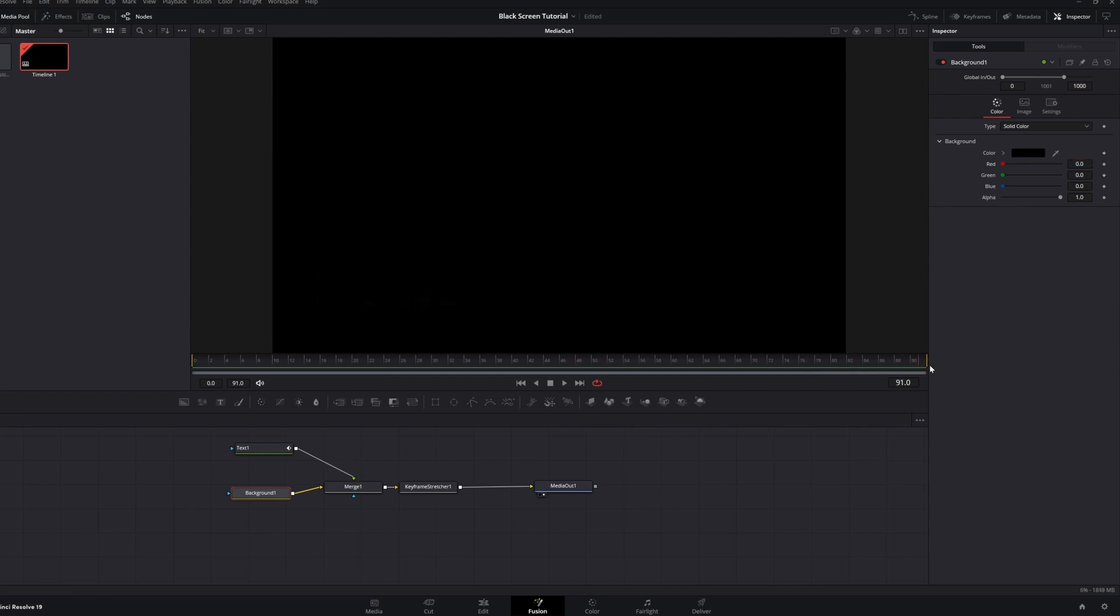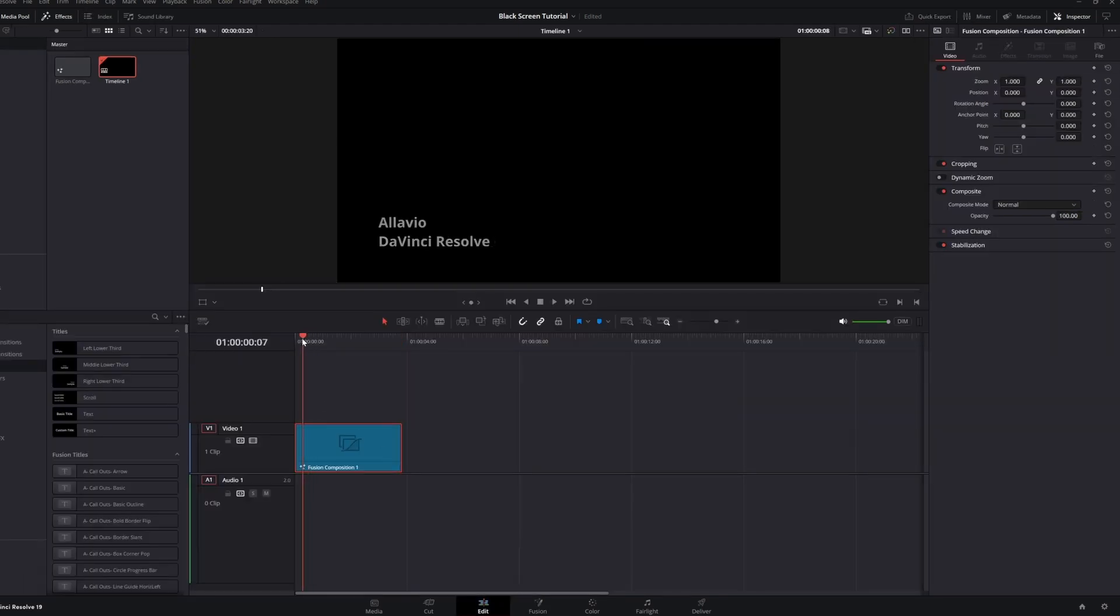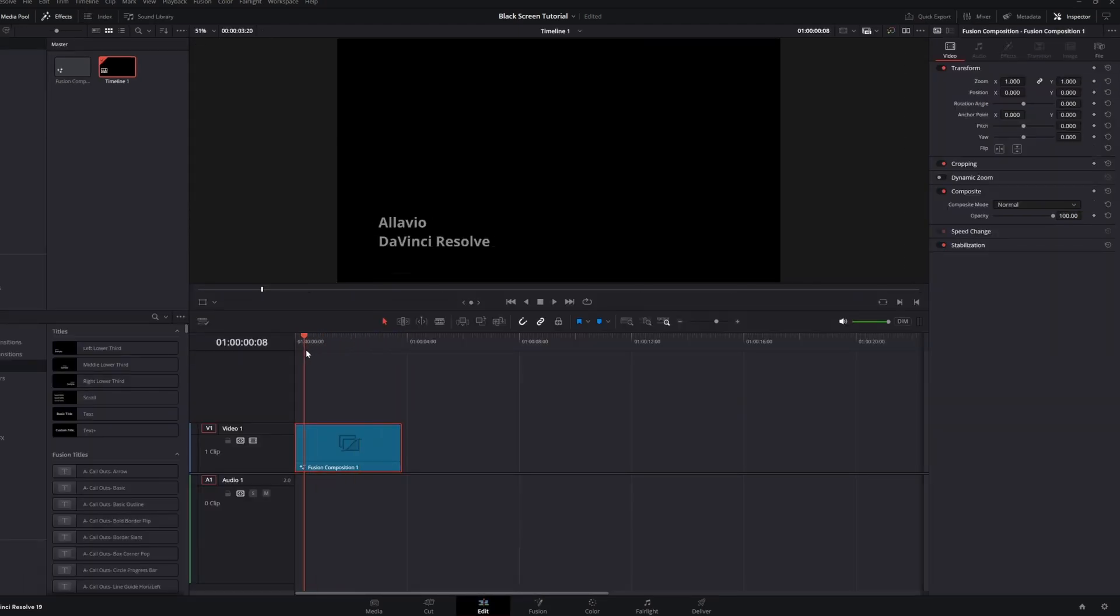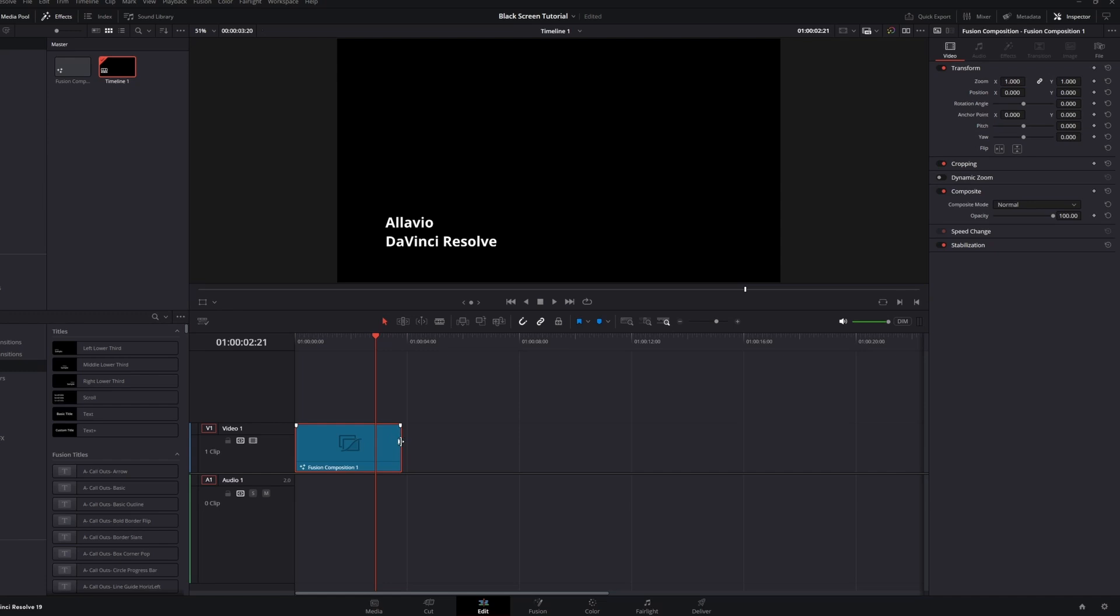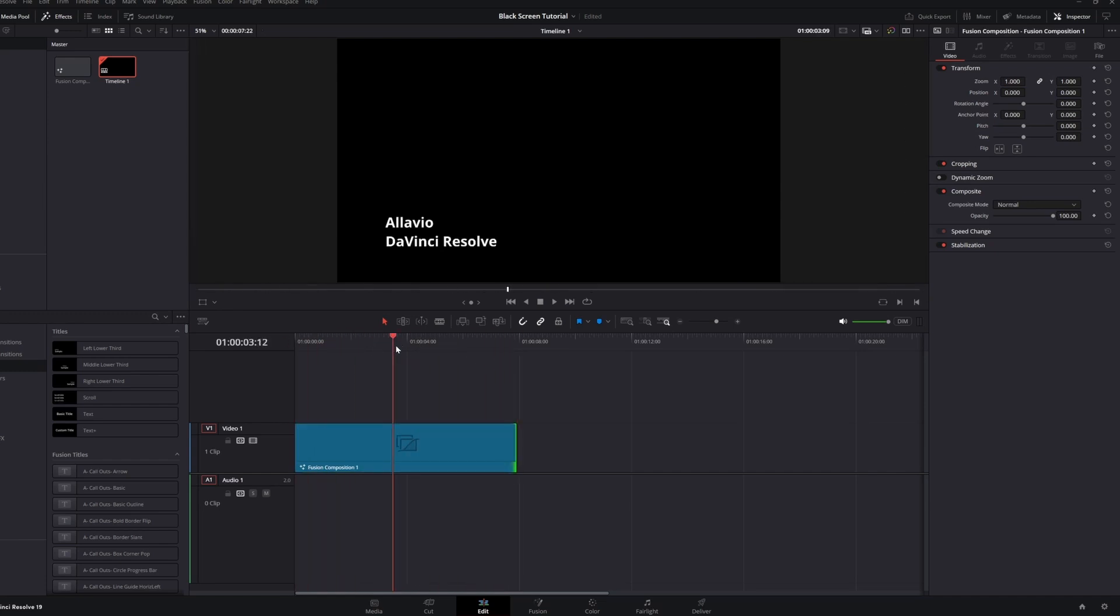Now, you can see that it's working as expected, and if we go back to the timeline, you can see we'll be able to stretch and shrink our clip without any missing frames. I hope this was helpful, and thank you for watching.